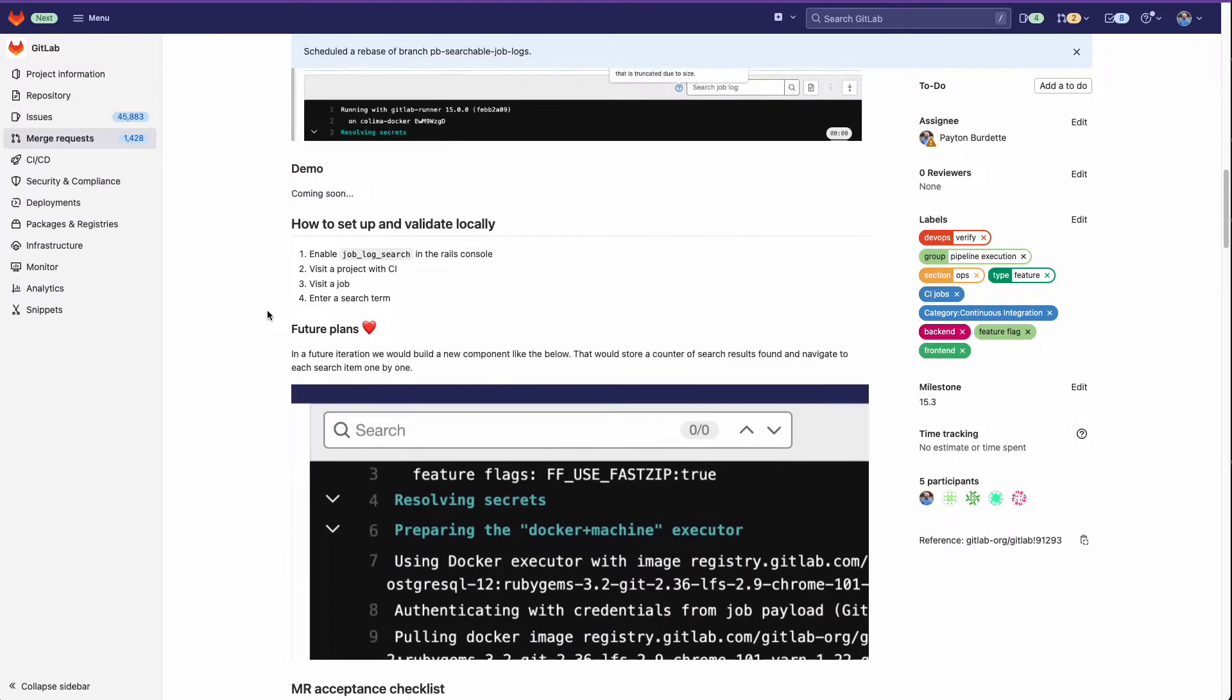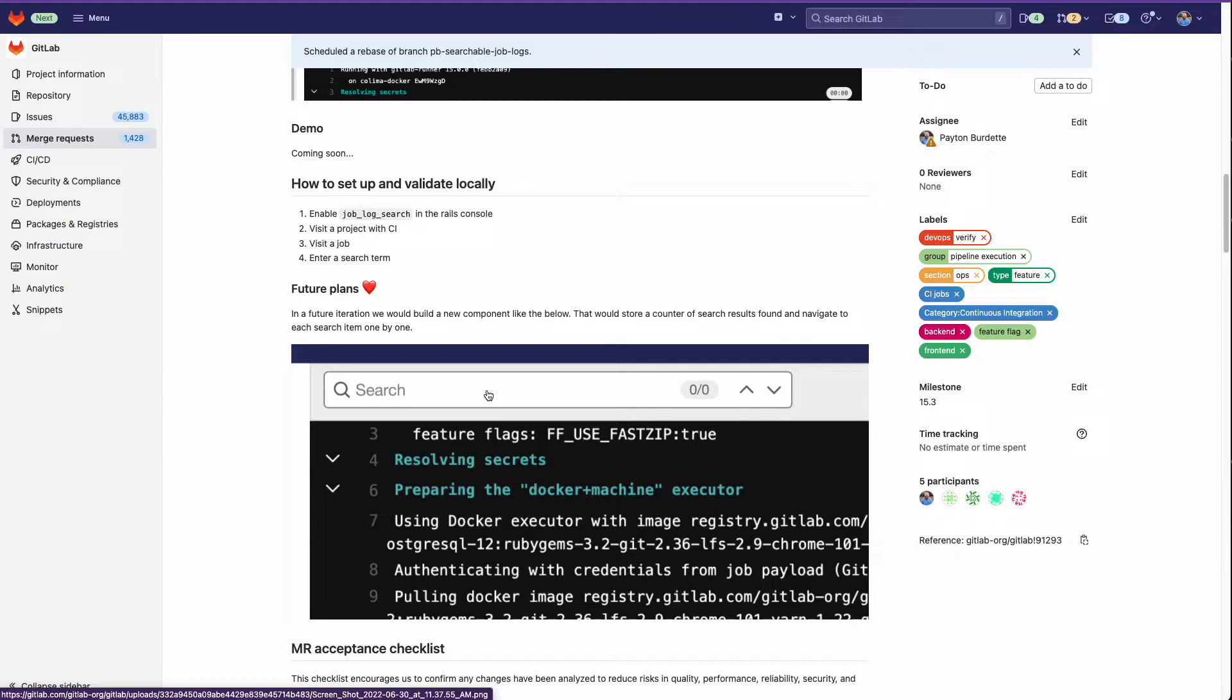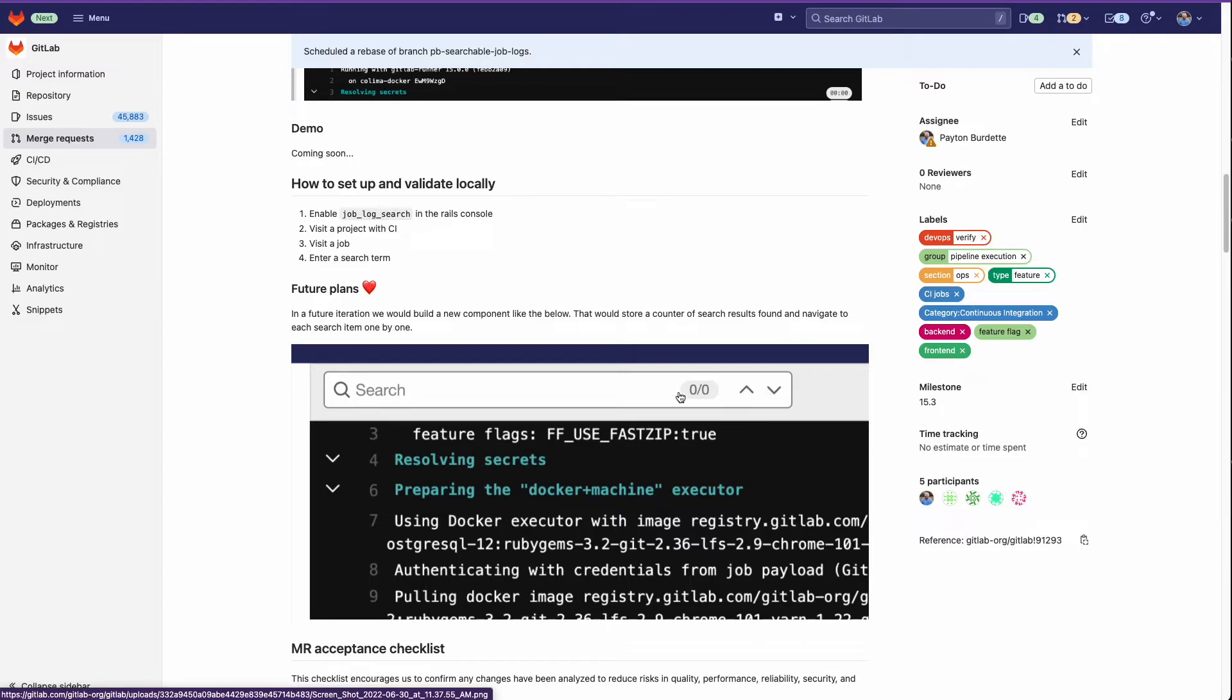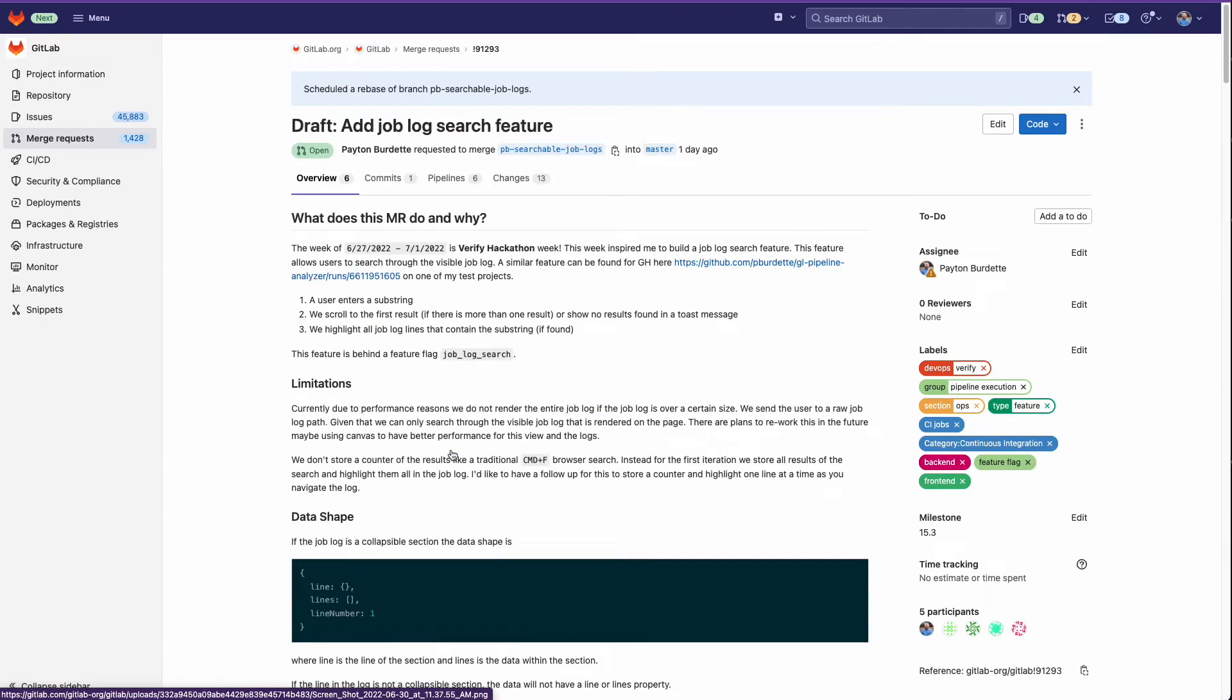And then some future plans right here, what I would like to have long term would be a traditional command F, control F that you would see in a browser that would keep the counter of where you're at and give you arrows to navigate each search result at a time.